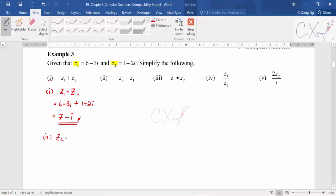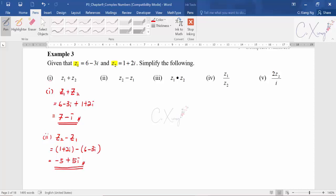For Part 2, z2 minus z1: z2 is 1 plus 2i minus z1 which is 6 minus 3i. You need to be careful: 1 minus 6 gives negative 5, and 2 minus negative 3 gives plus 5. So the answer is negative 5 plus 5i. You just group real numbers together and imaginary numbers together.